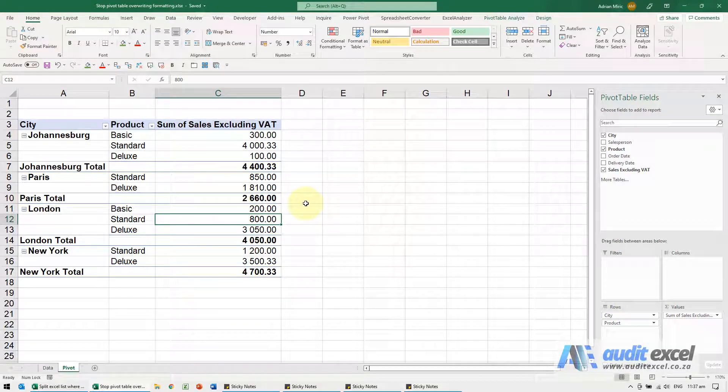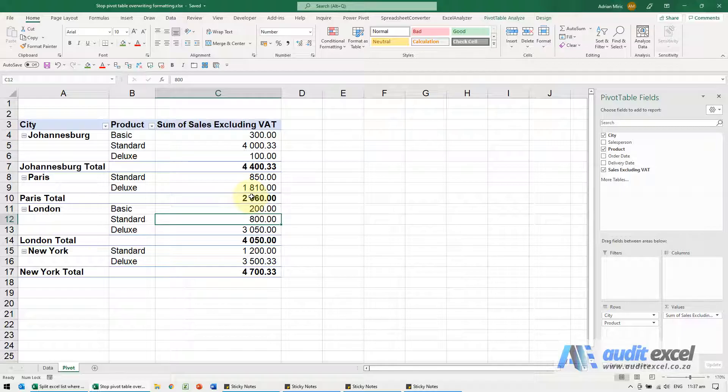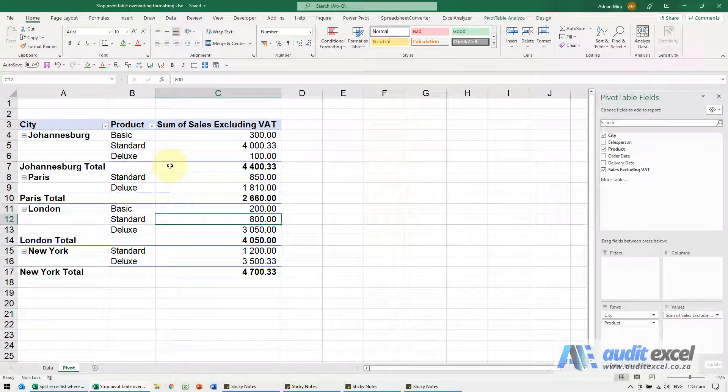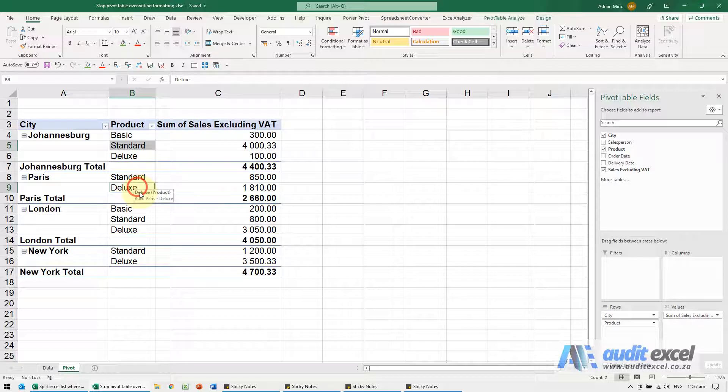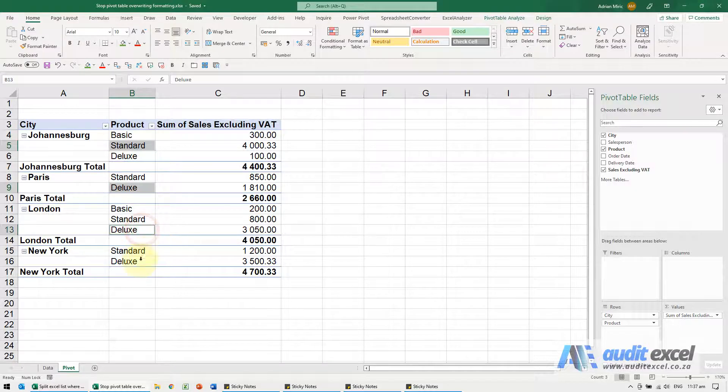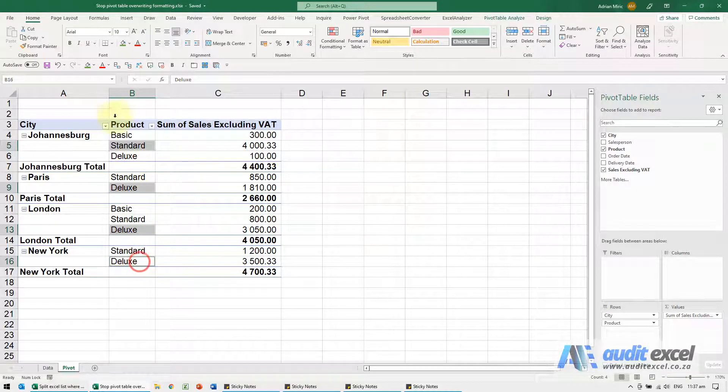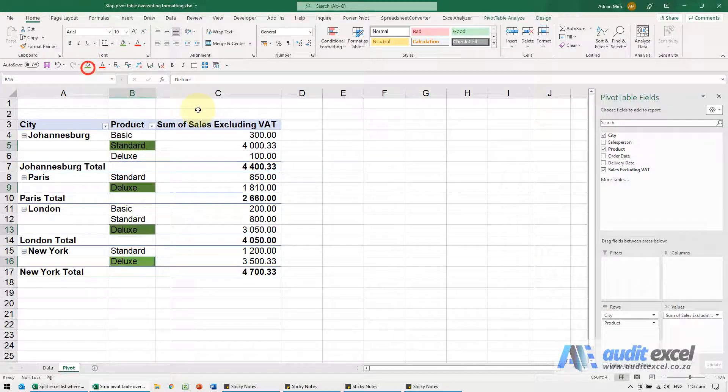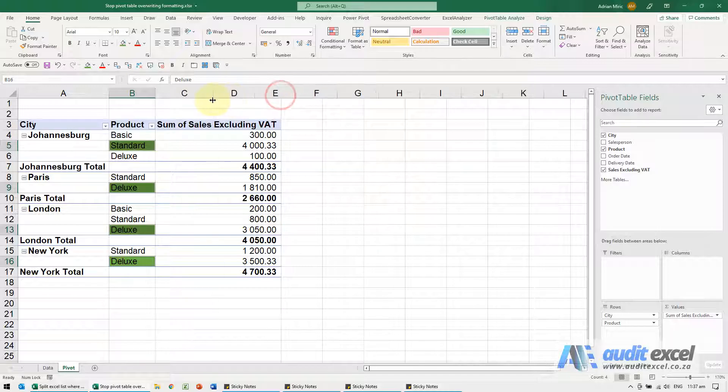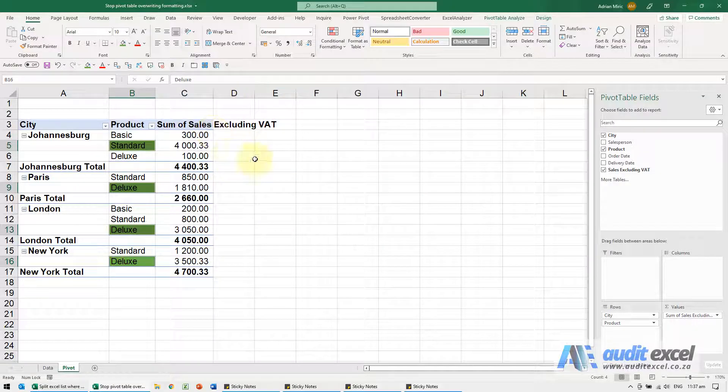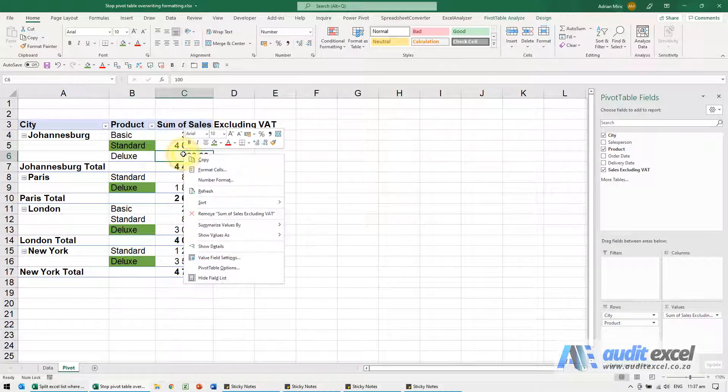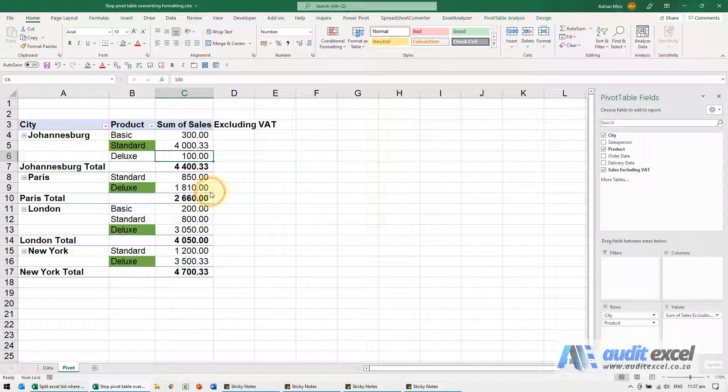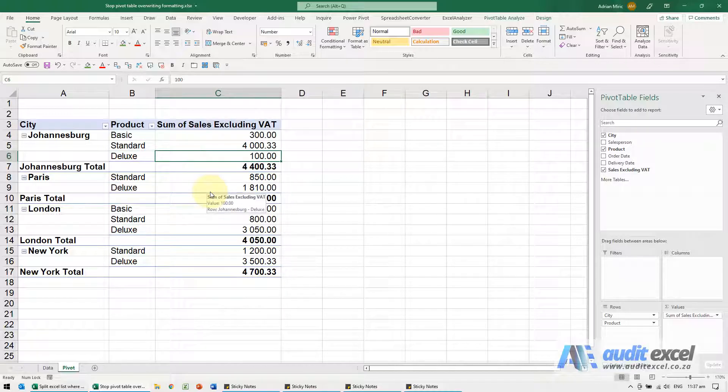If you'd like to apply formatting to pivot tables, it's quite important to understand how it works. For example, all the high numbers here I'm going to make green, and I'm just going to make it a bit smaller. Problem is when I click refresh, everything is lost.